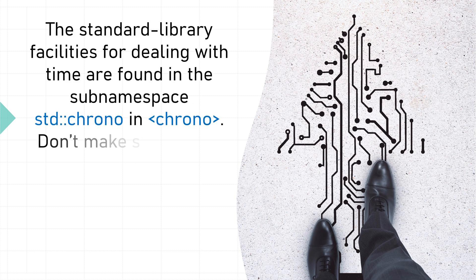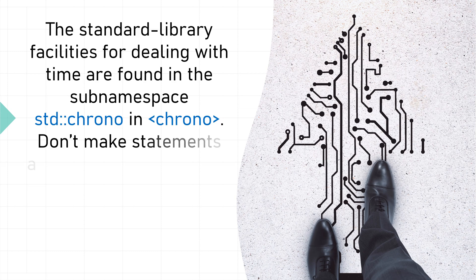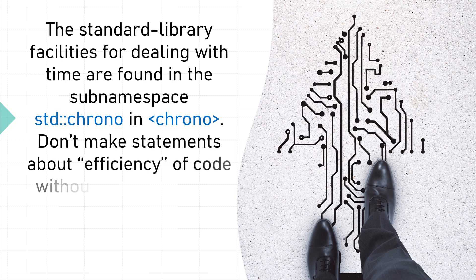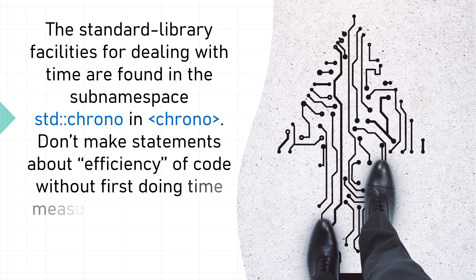Don't make statements about efficiency of code without first doing time measurements. Guesses about performance are most unreliable.